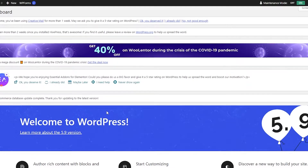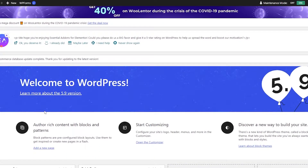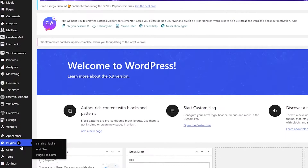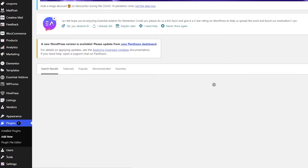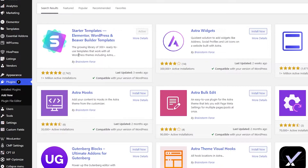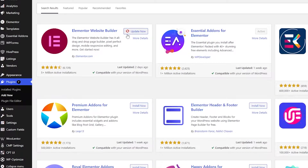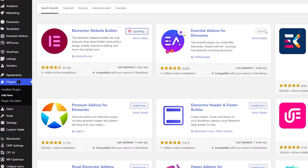Now we can move on to the next step, which is installing a few essential plugins. Go to the left side and click on Add New Plugins to go to the plugin store. Search for Astra and install the Starter Templates plugin. Then install the Elementor Website Builder, and also the Essential Add-ons plugin for Elementor.